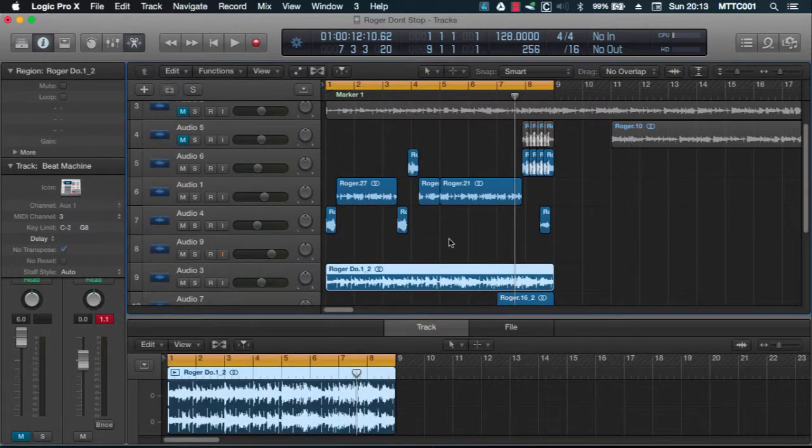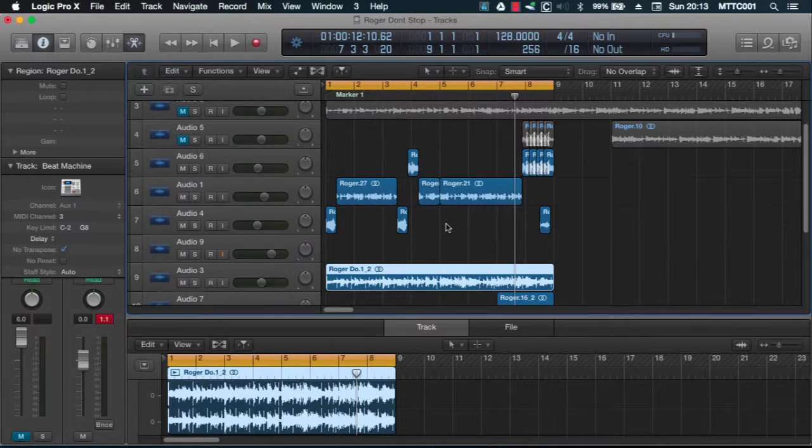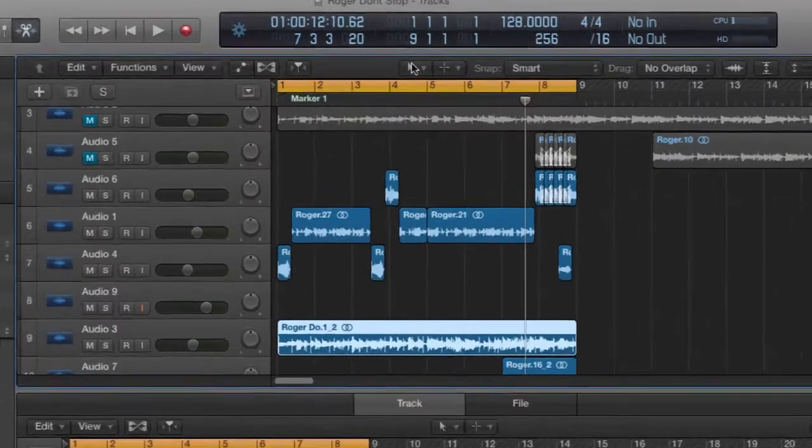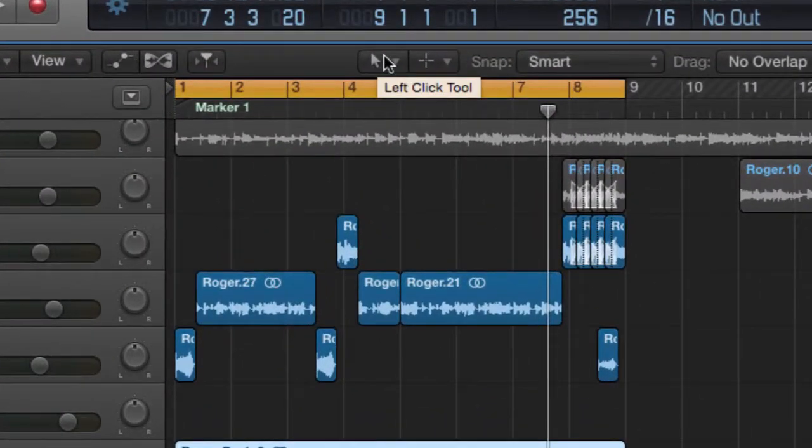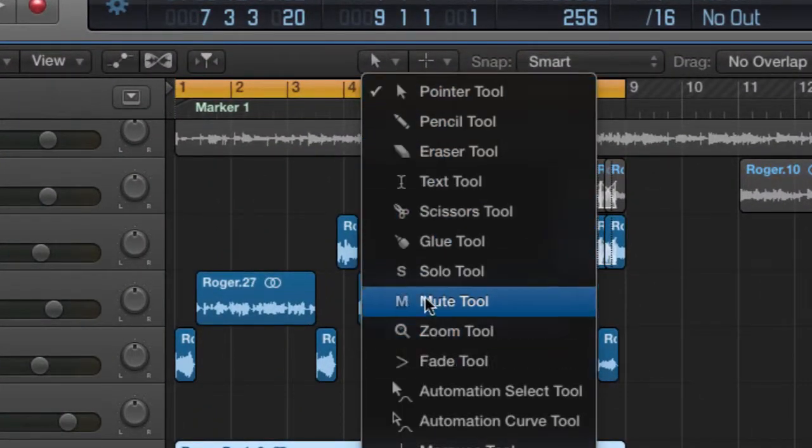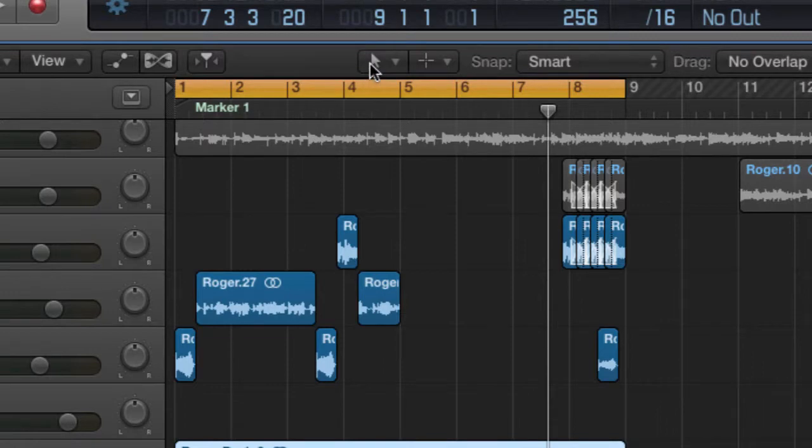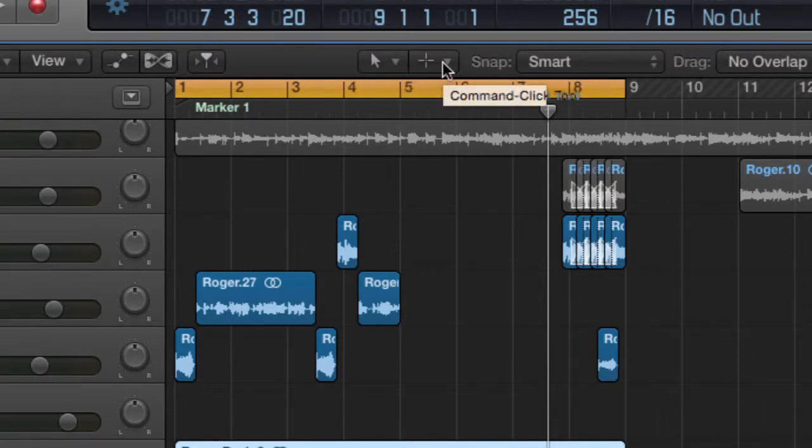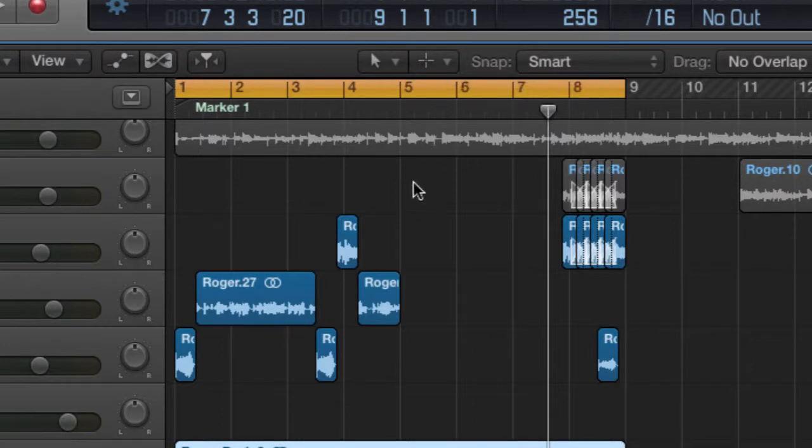When you're working in Logic Pro X, the mouse pointer can be transformed into a range of different tools. You can do this by going up to this toolbar, clicking here and selecting tools from this list. Up here you can decide which tools have been assigned to the left click or command click options.